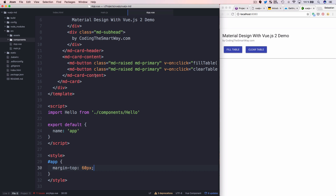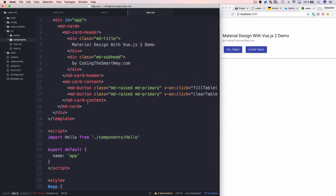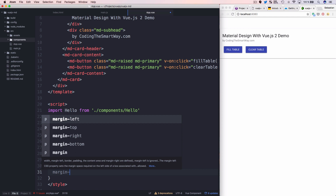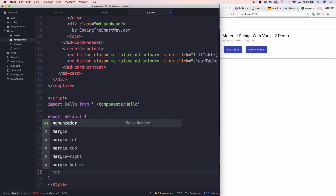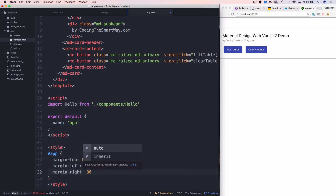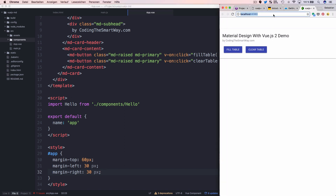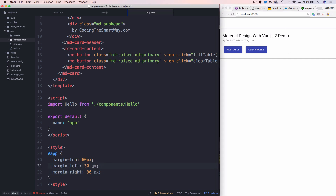Before adding the table, let's go to the style section and make the card layout more visible by adding 'margin-left: 30px' and 'margin-right: 30px' to the card, so it doesn't stretch to the full page width.